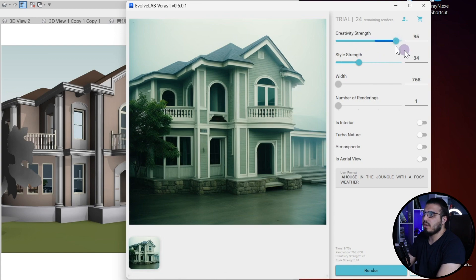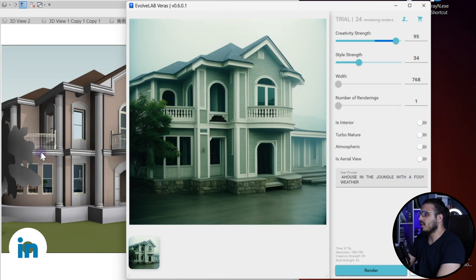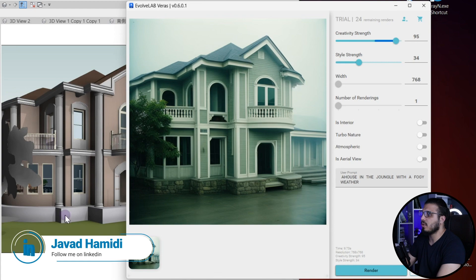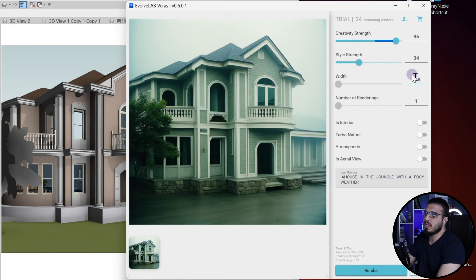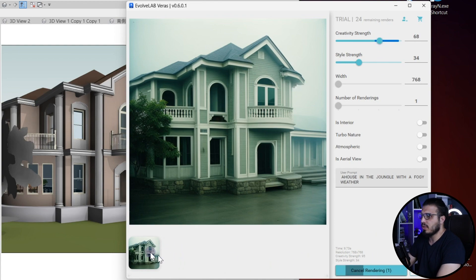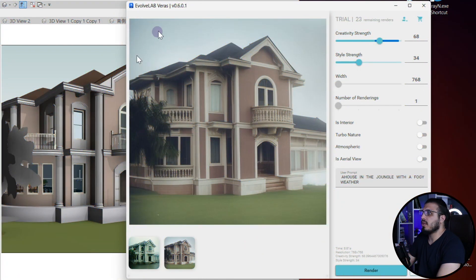There are some settings. The first one is Creativity Strength. When it is at a higher number, it may change the geometry — for example, it has changed some of the railings or parts of the model. If you want to keep changes to a minimum, you have to bring the Creativity Strength to a lower number. Let's click on Render. Don't worry about the previous render — it will save all of them for you.